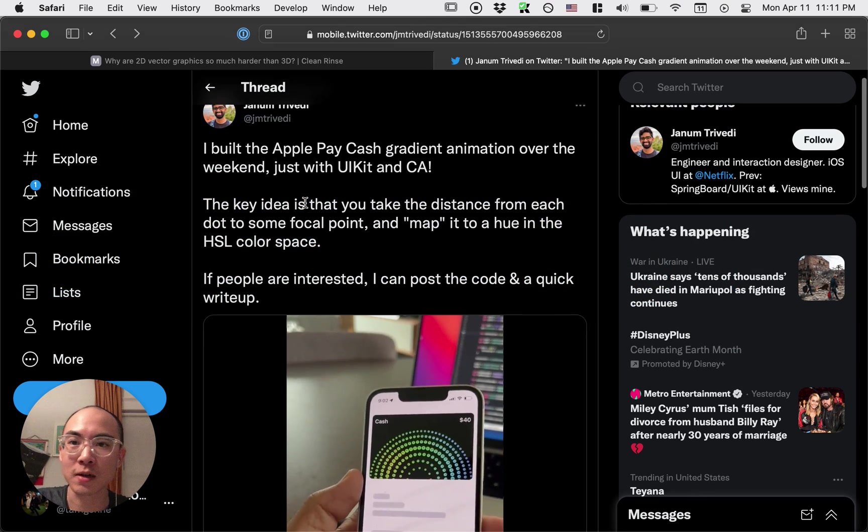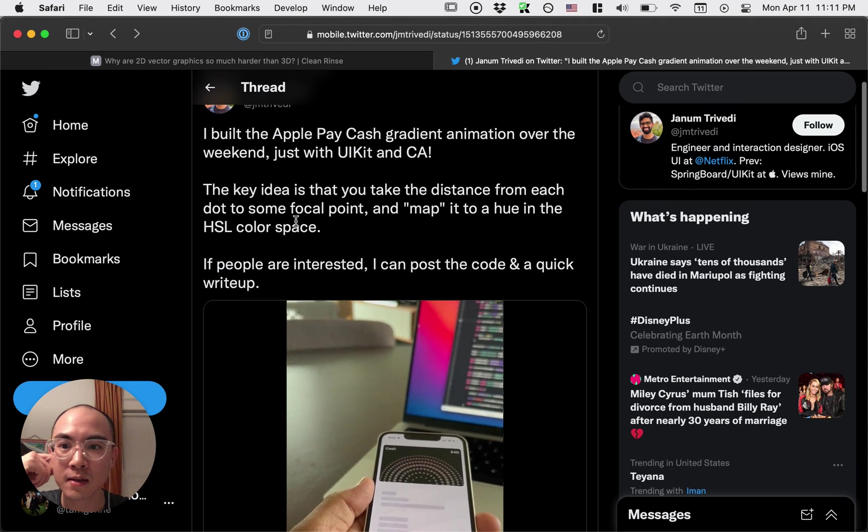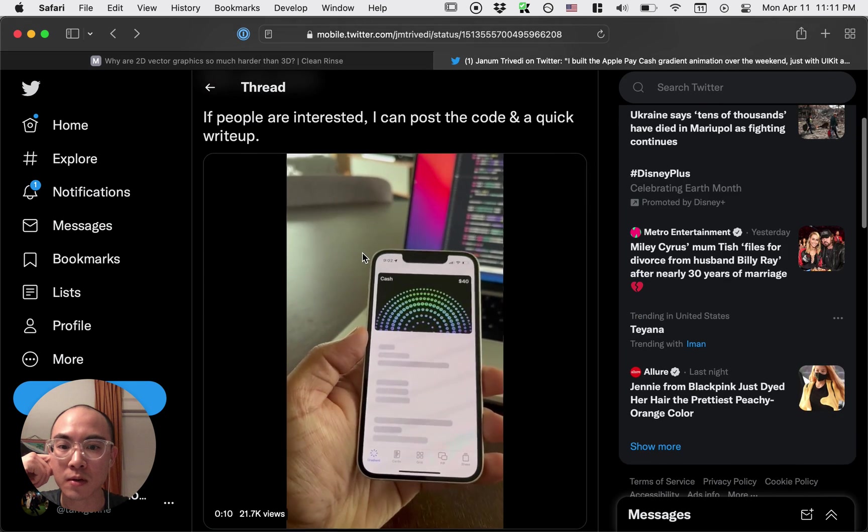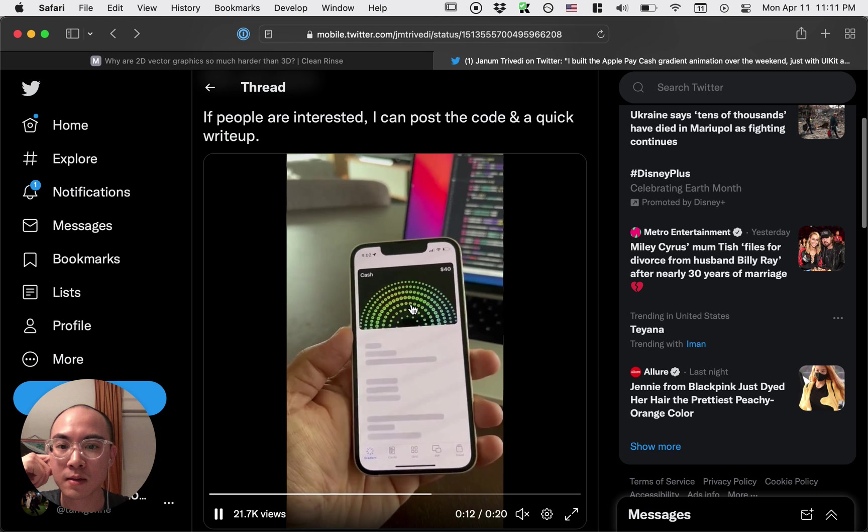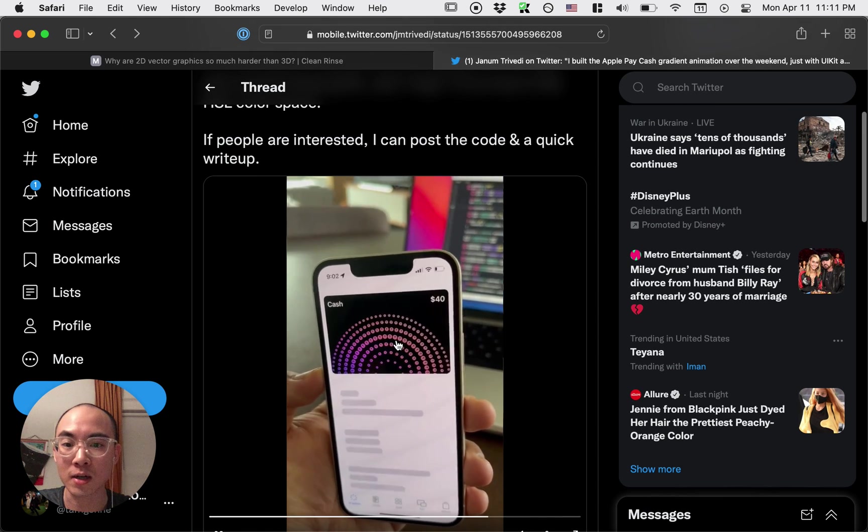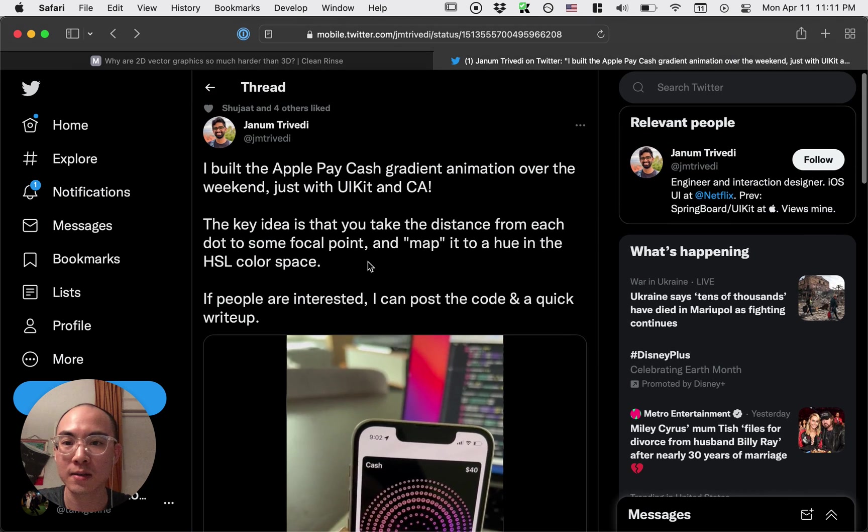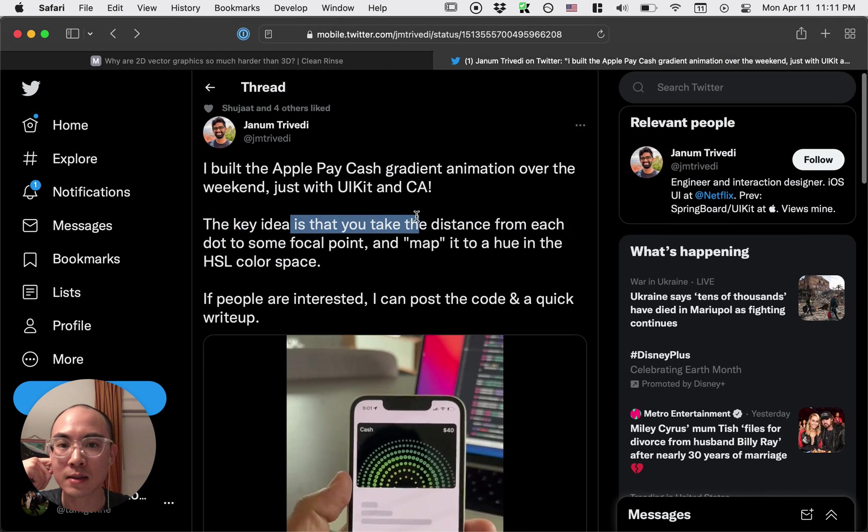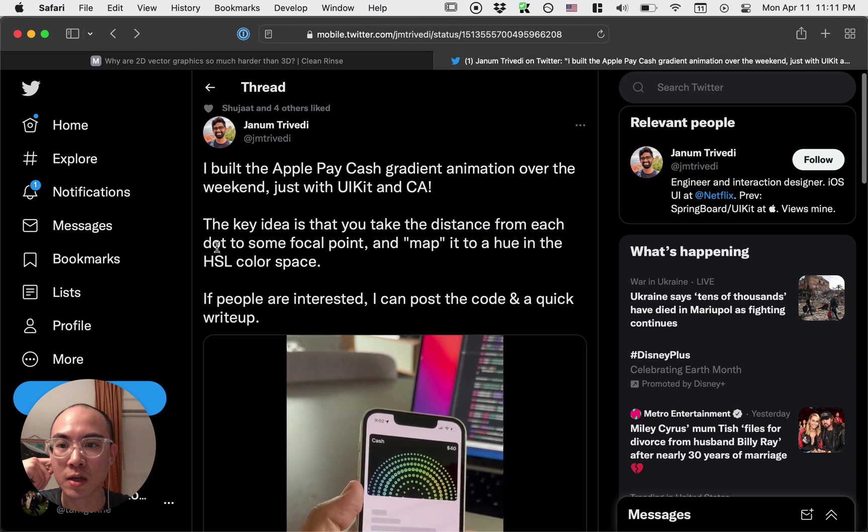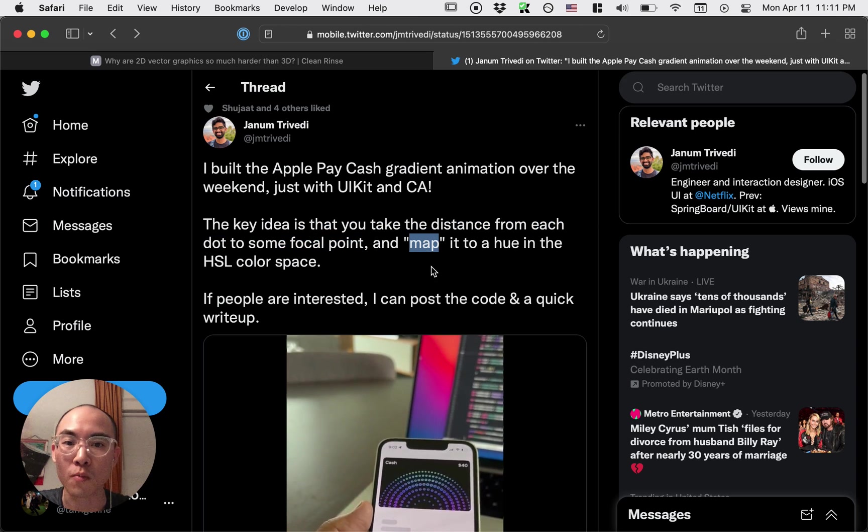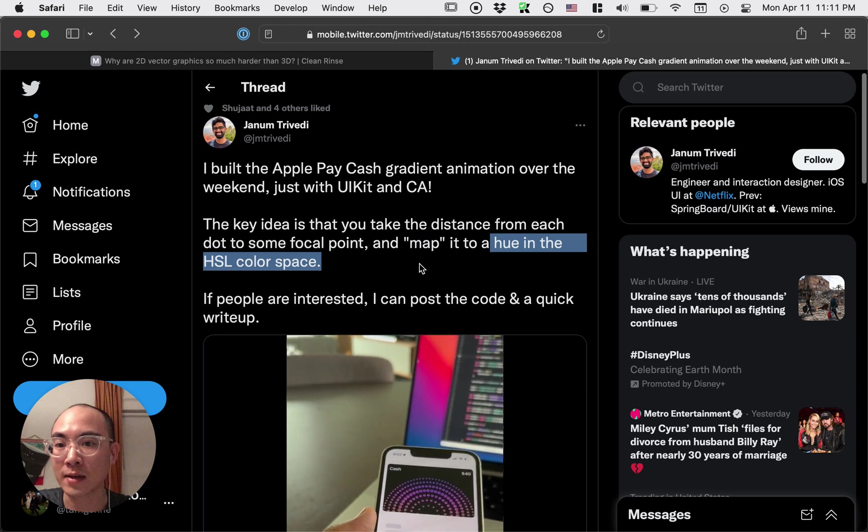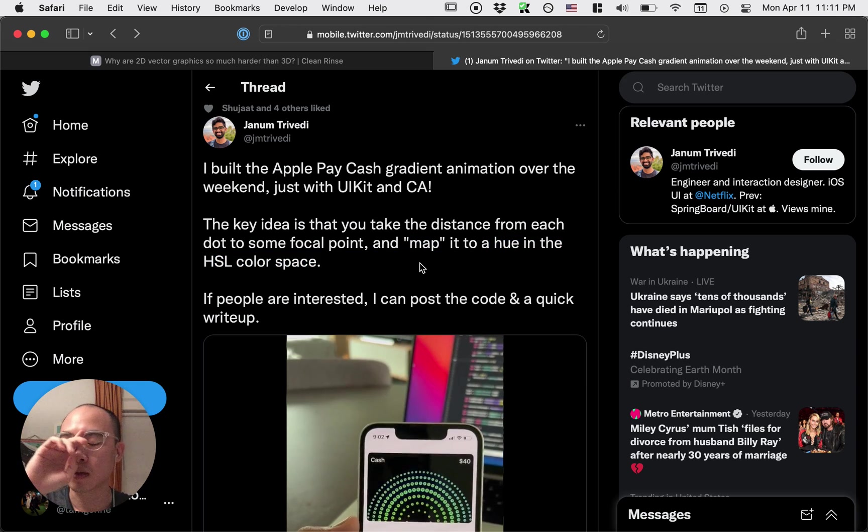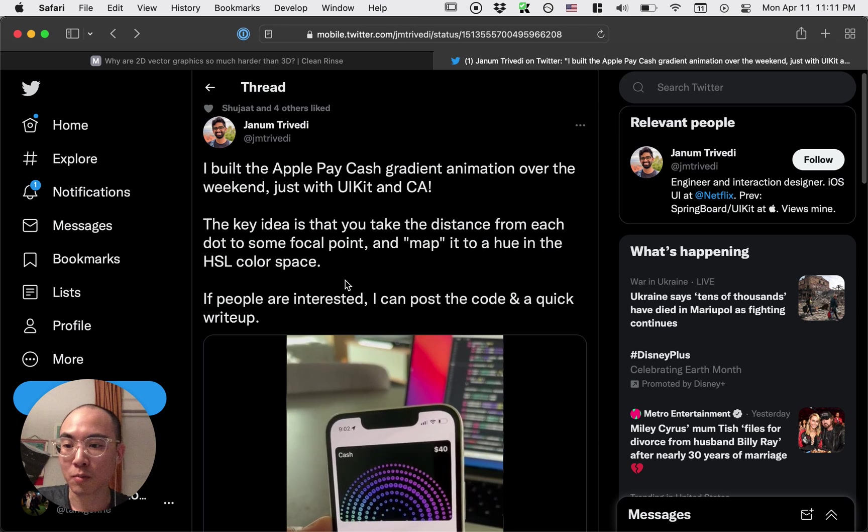I was on Twitter and I saw this example by a developer who had recreated this Apple Card animation where as you rotate the device these dots change in color. There's a nice gradient effect. And they explained the idea where you take the distance from each star to some focal point and then you map that distance to hue in HSL, which is hue, saturation, luminosity, I think. So I just wanted to break this down.